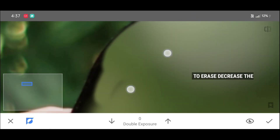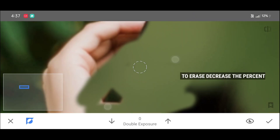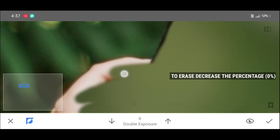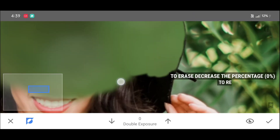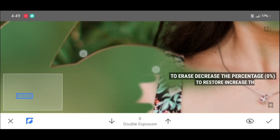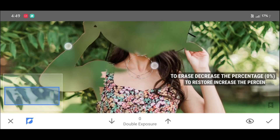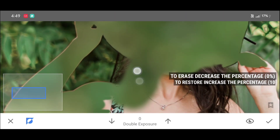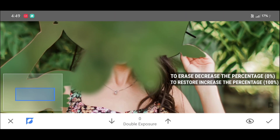Decrease the percentage — make it 0% — and start erasing by brushing like this. To erase, the percentage should be 0%. To restore, increase the percentage — it should be 100%.